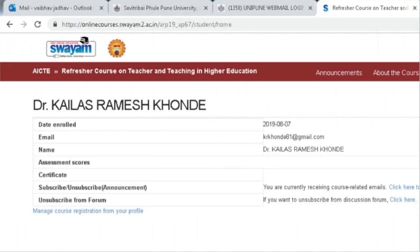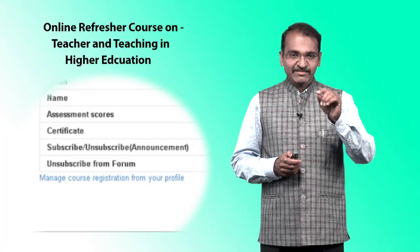There is another menu which is 'Progress.' Under the progress section, you can see different details: the date of enrollment, your email ID, your name, assessment, course certificates, subscribe/unsubscribe options, and announcement settings. Your enrollment date is clearly mentioned there, along with the email ID you used for registration. It is important to enter your name correctly in this menu because this name is used for your certificate.